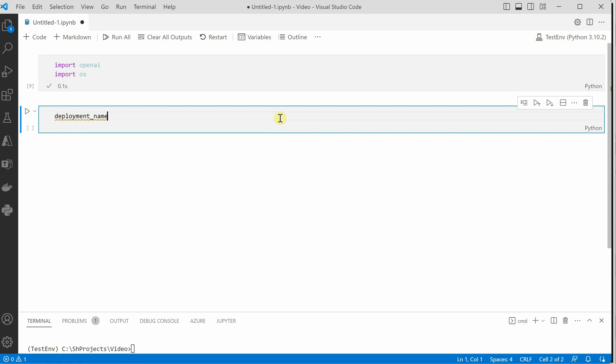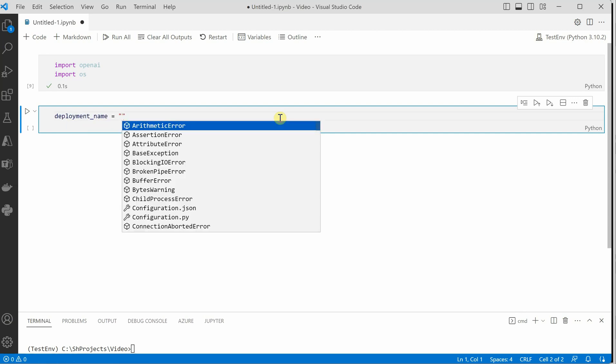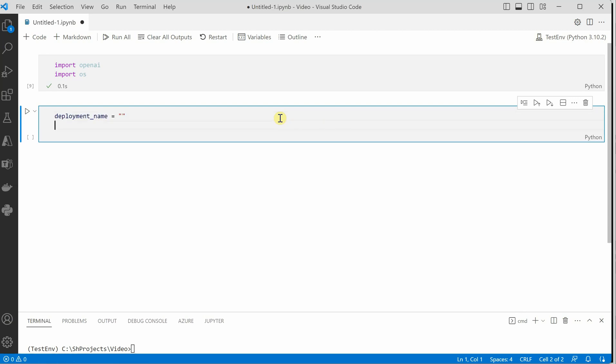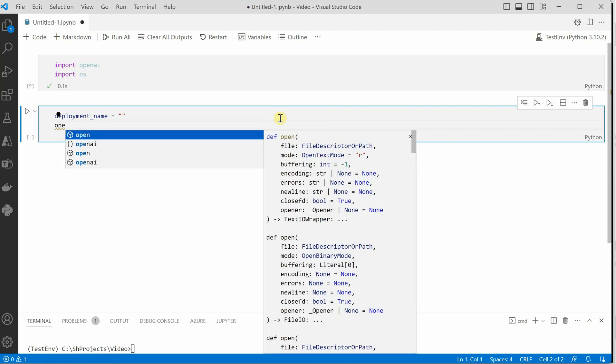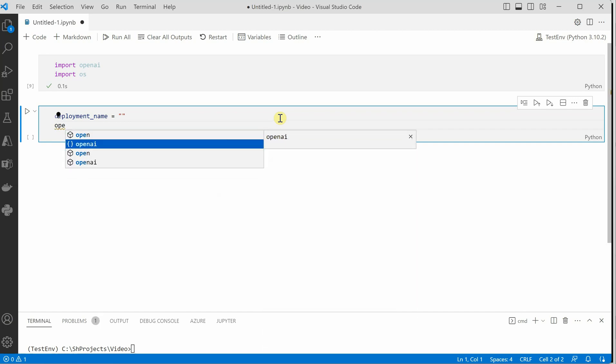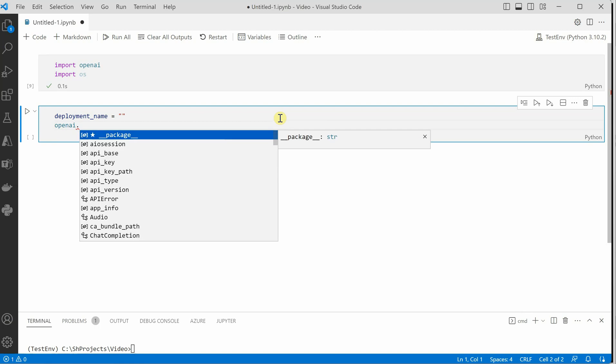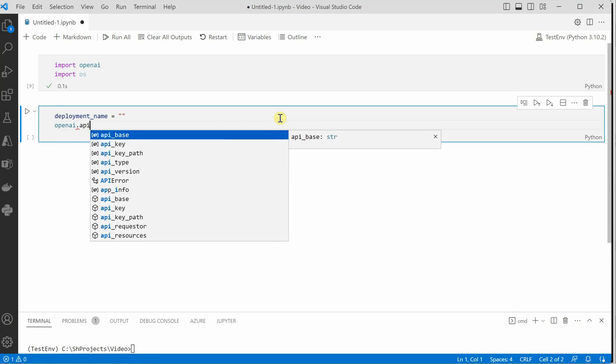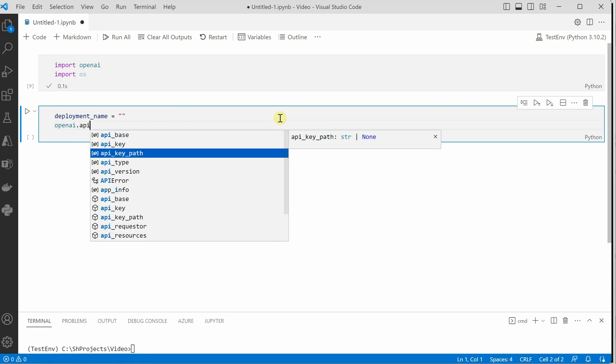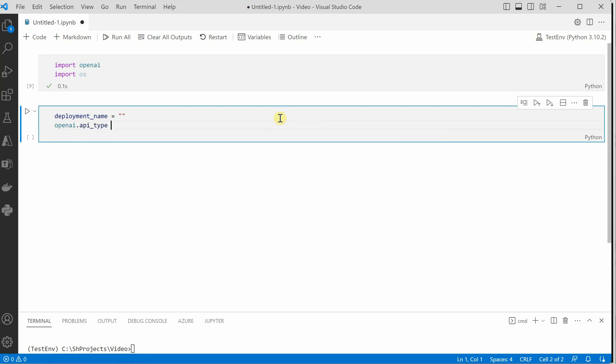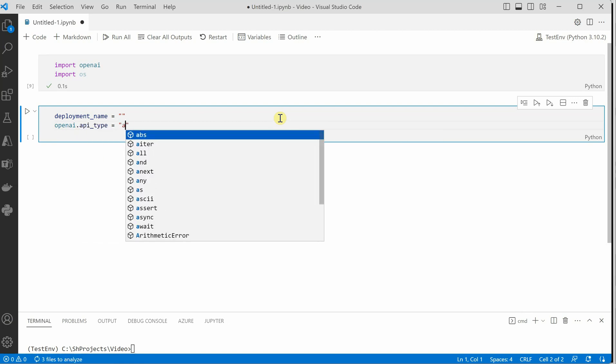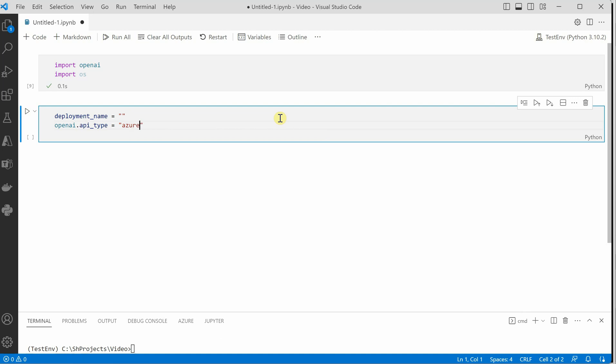The very first one is the deployment name. Then we need the kind of API. For that we need to say OpenAI dot API type. This will always be Azure in case of Azure OpenAI.